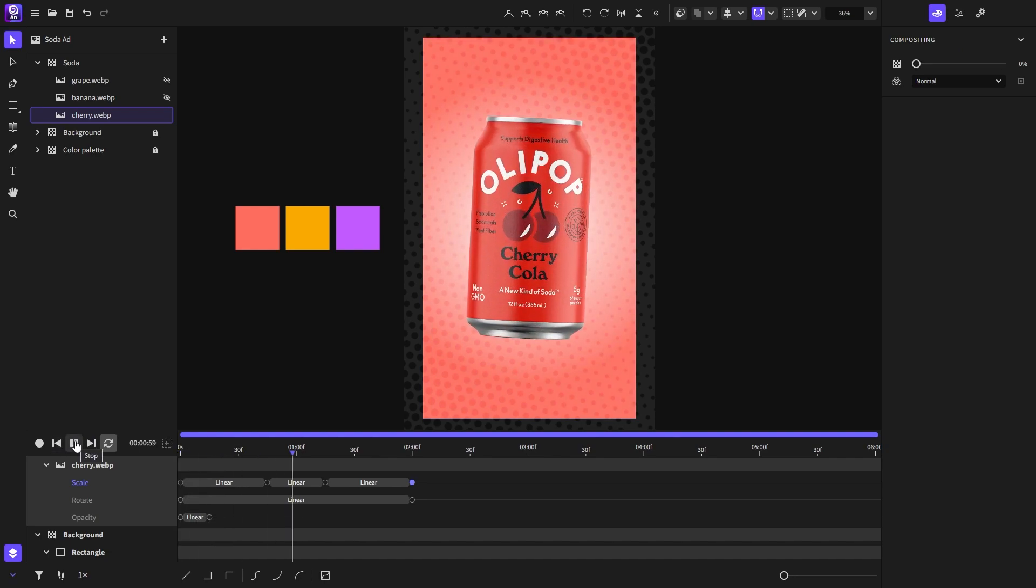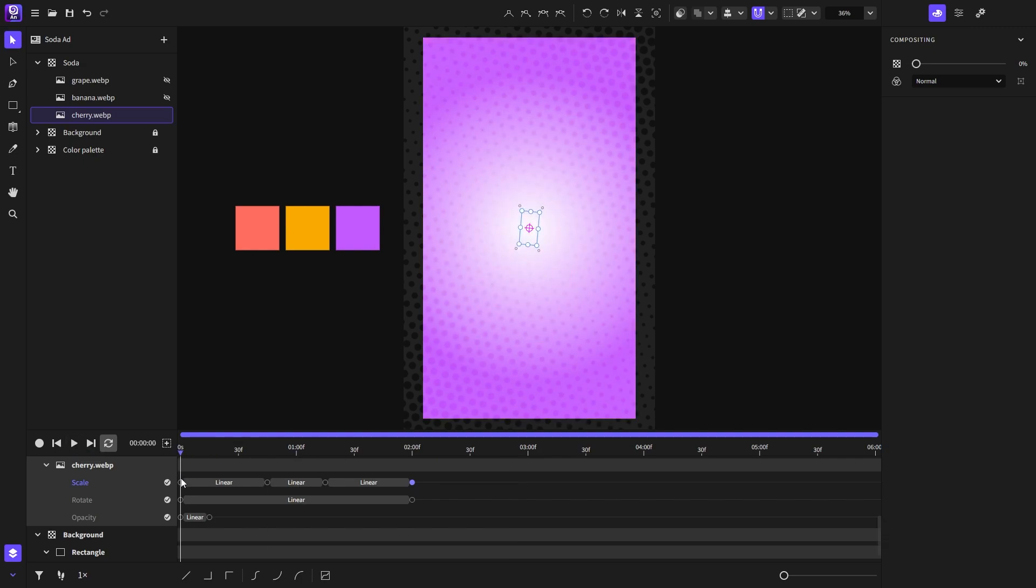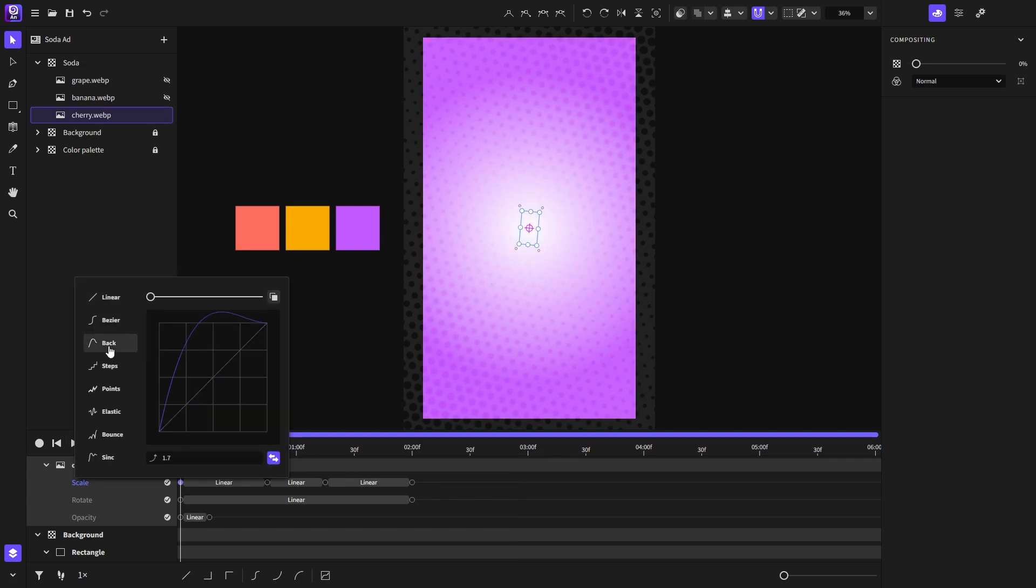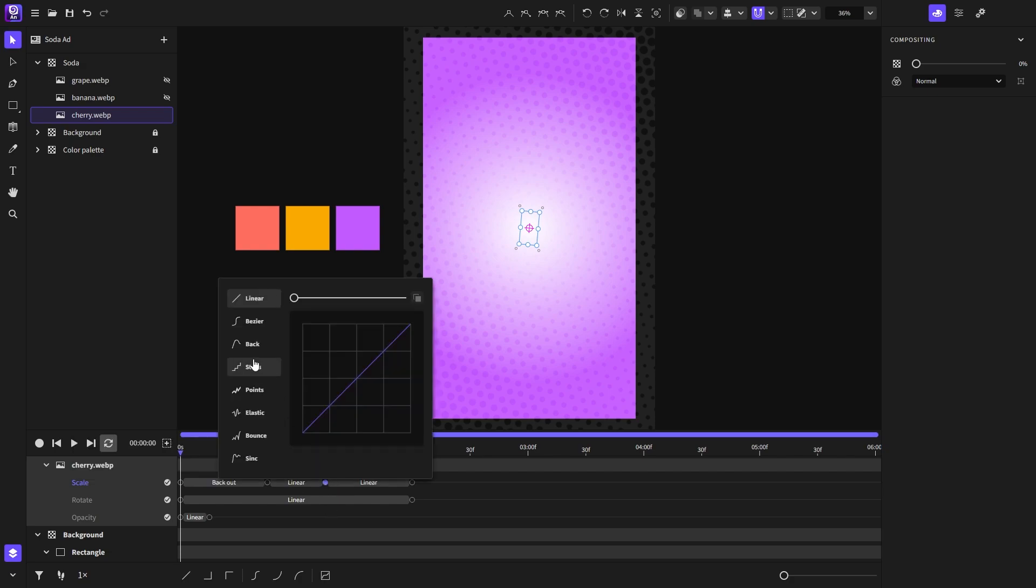It looks fine but I will have to play with its easings in order to make the animation nicer. So I will set the back easing on the first keyframe and same on the third keyframe. I will invert the easing and move on to the rotation.